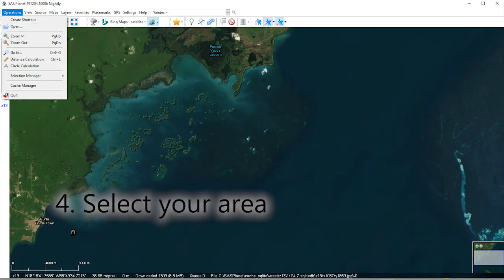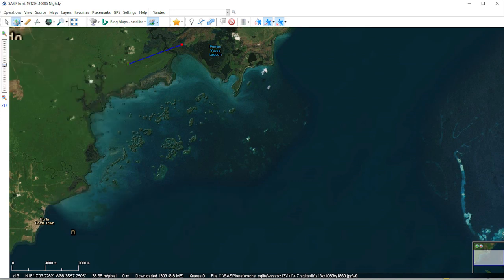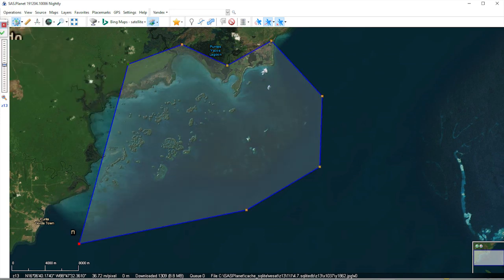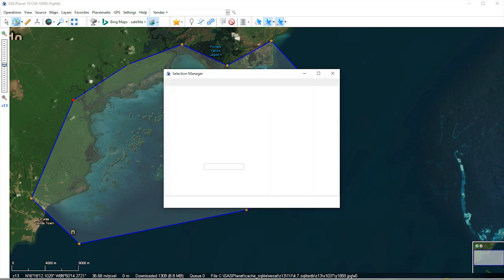Now go to Operations, then Selection Manager and select Polygonal Selection. Click the boundary of the area of interest, and click the green checkbox to finish.